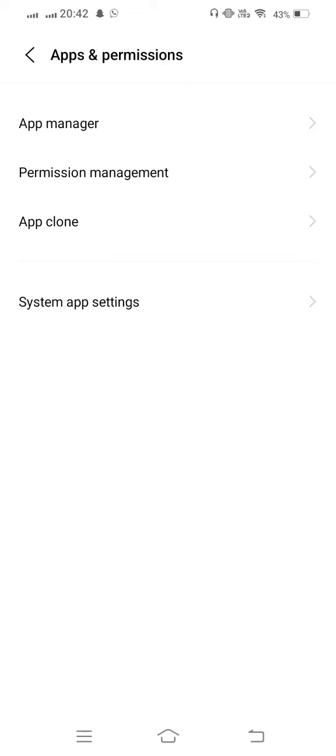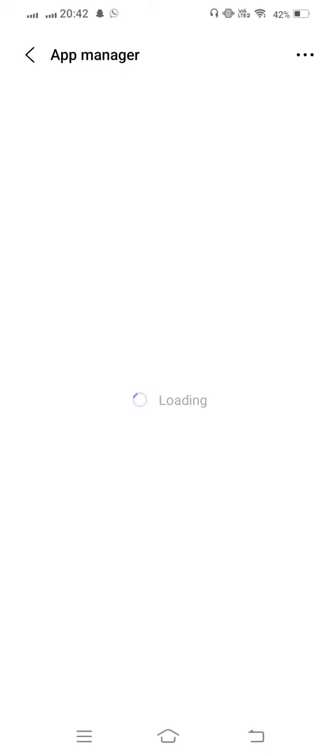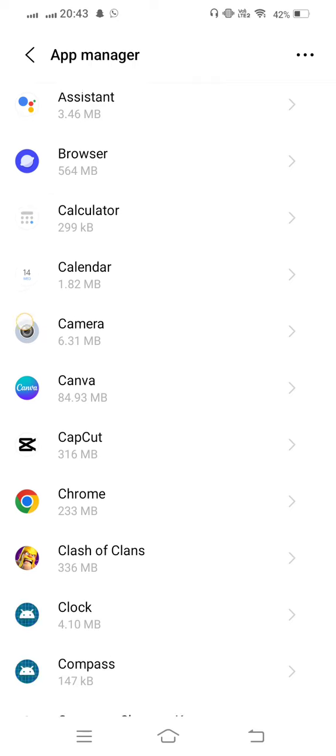Now enter the app manager settings to open it. From here, scroll down and open Clash of Clans.